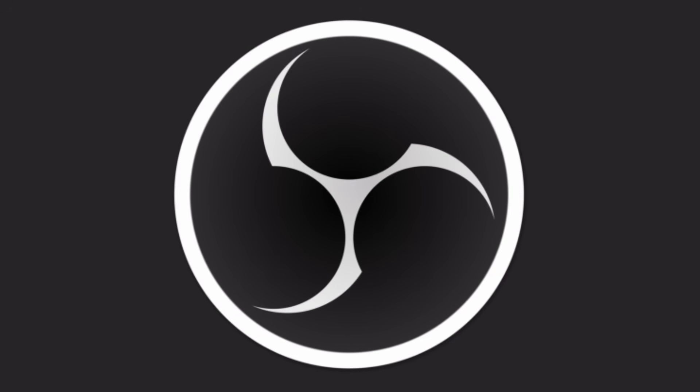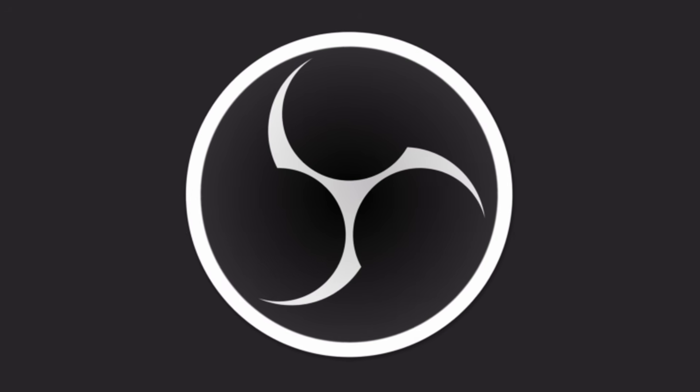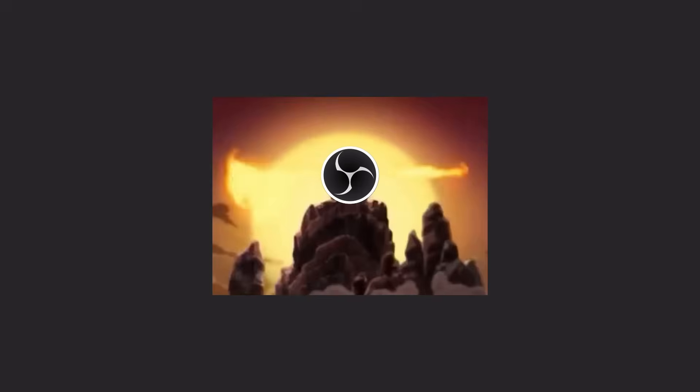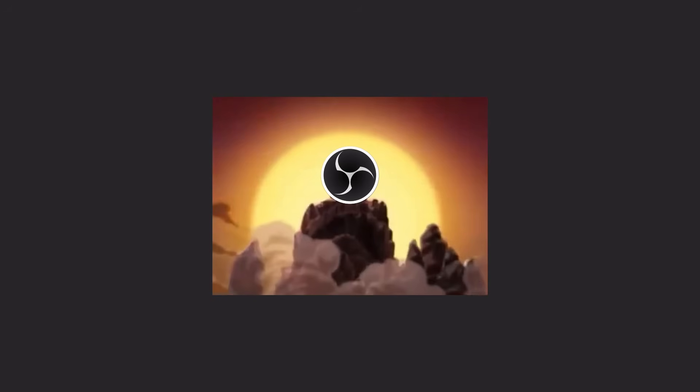But everything changed when OBS decided to not work when I needed it most. But when the world needed him most, he vanished. Let's take a tour of my Asahi Linux.